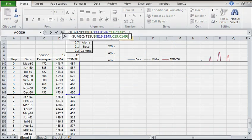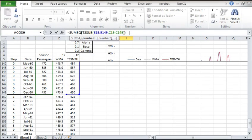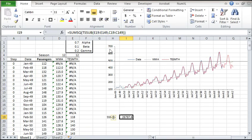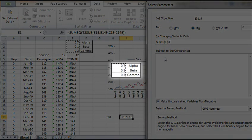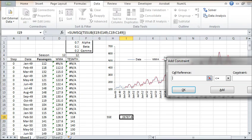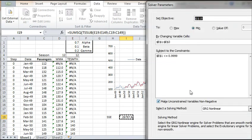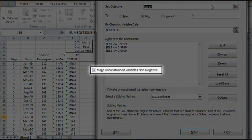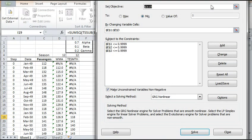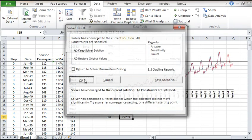We'll use the NumXLTS sub to compute the error terms, and call SUMSQ to find the SSE value. Select the I19 cell and invoke the solver. For the objective, select the cells with the SSE value. The solver will optimize by varying the smoothing parameters — select the alpha, beta, and gamma cells range. For constraints, all parameters should be greater than 0 and less than 1. We added the constraints for the three parameters. Note that we left the checkbox to enforce positive values. Press Solve. Once the solver finds a solution, keep the result.